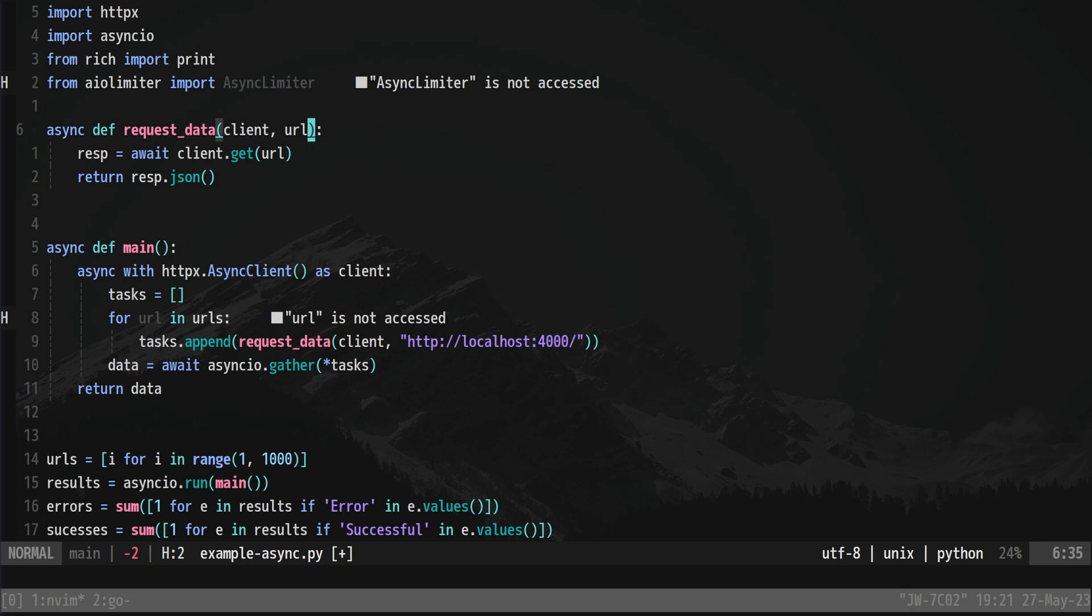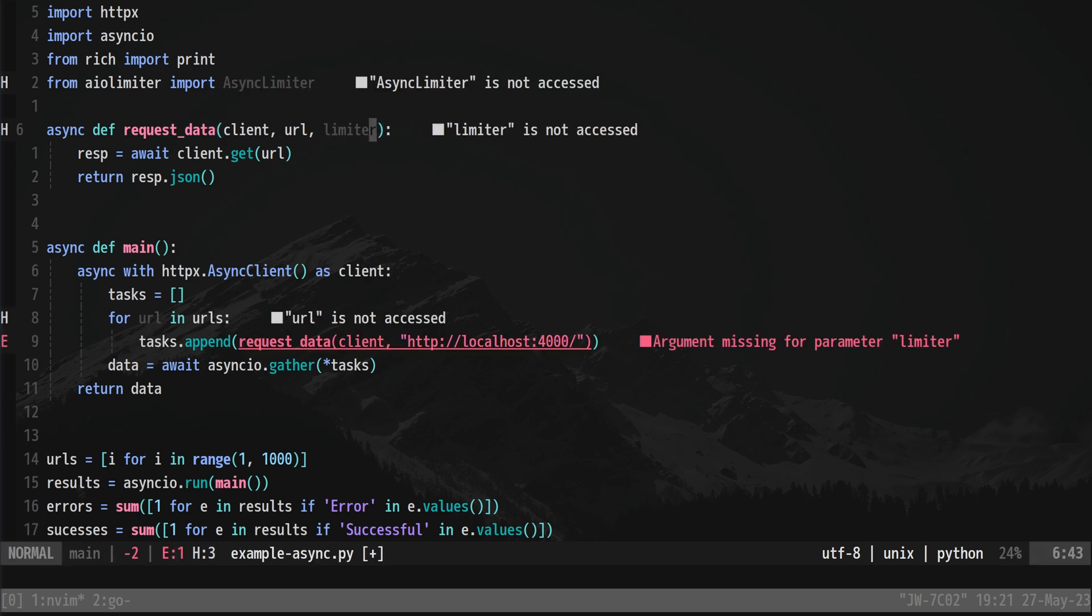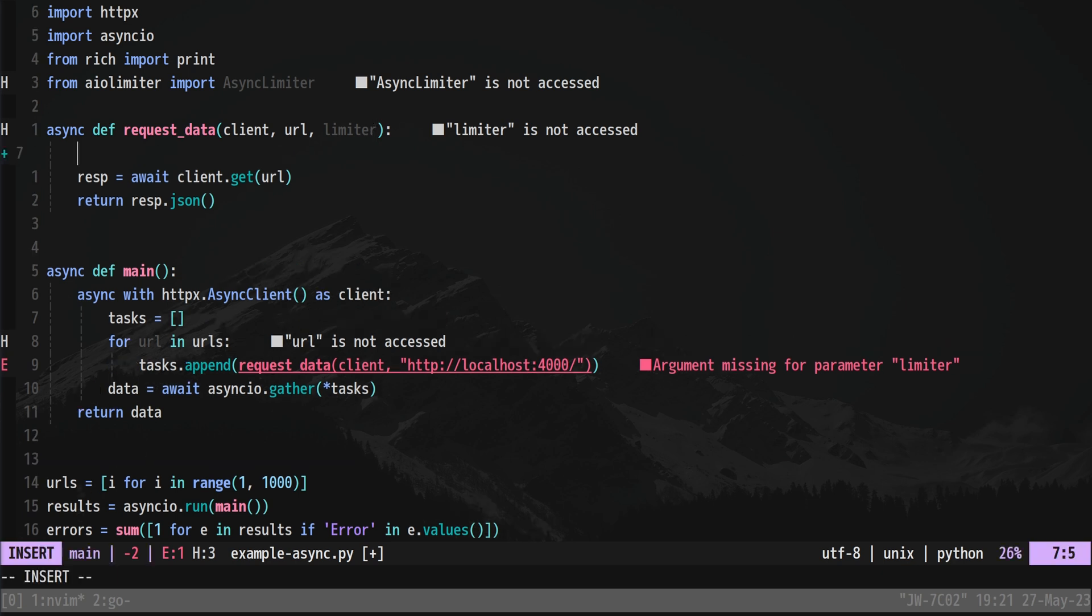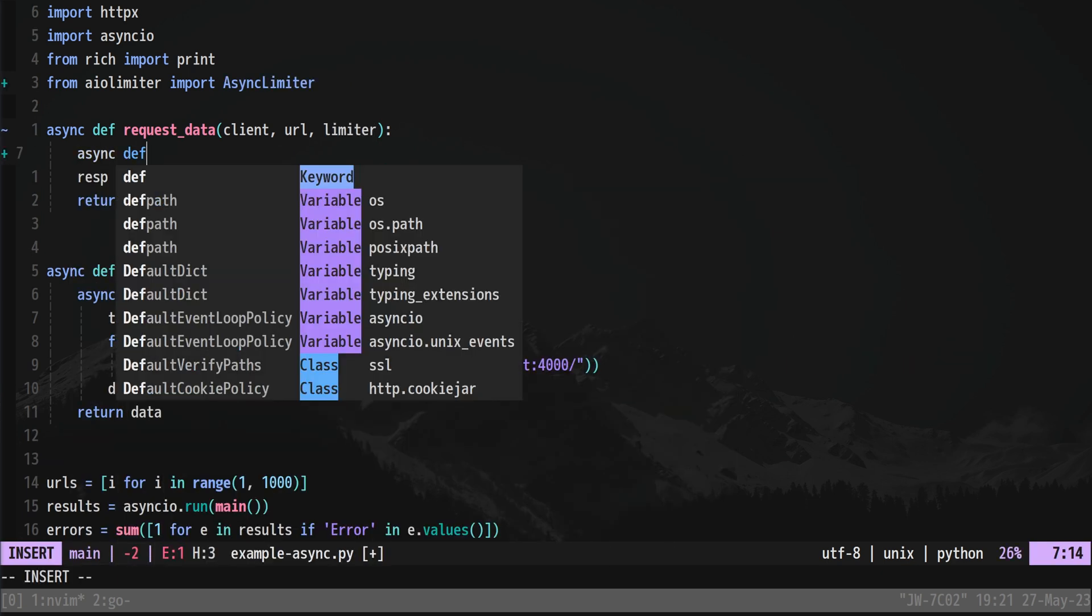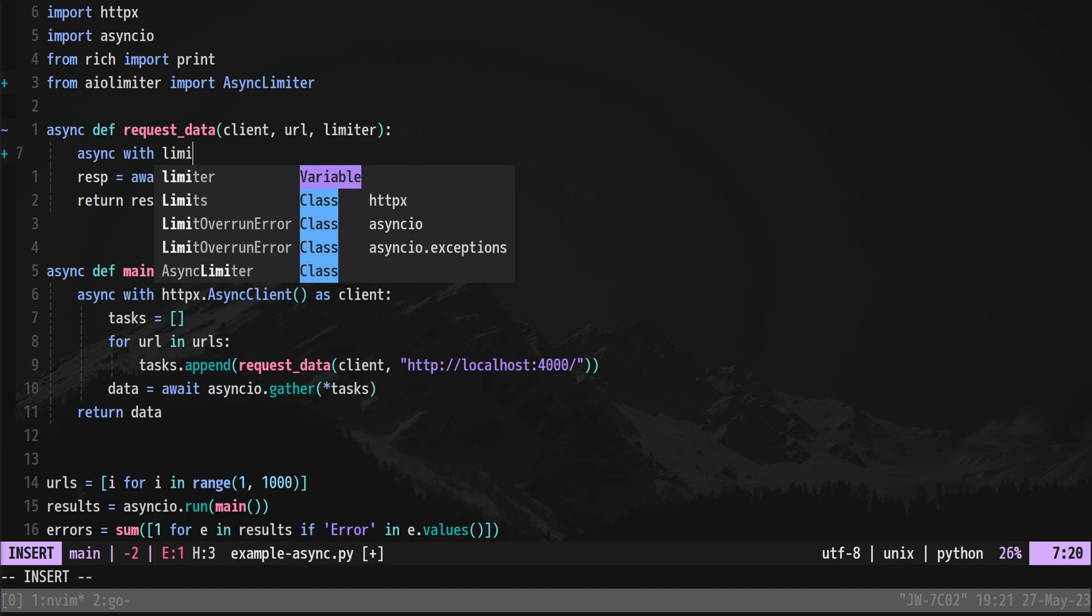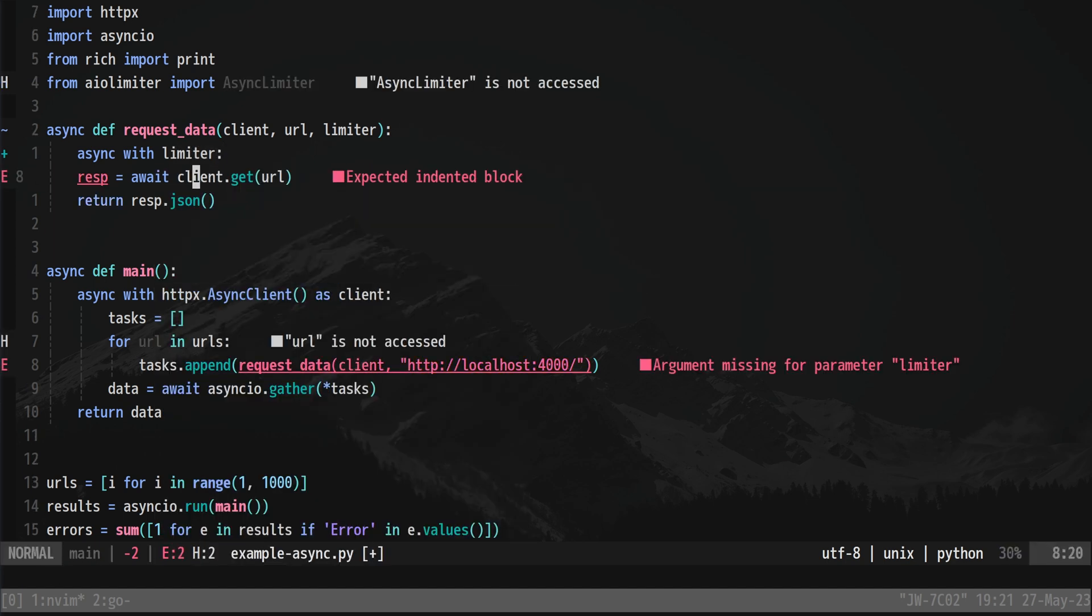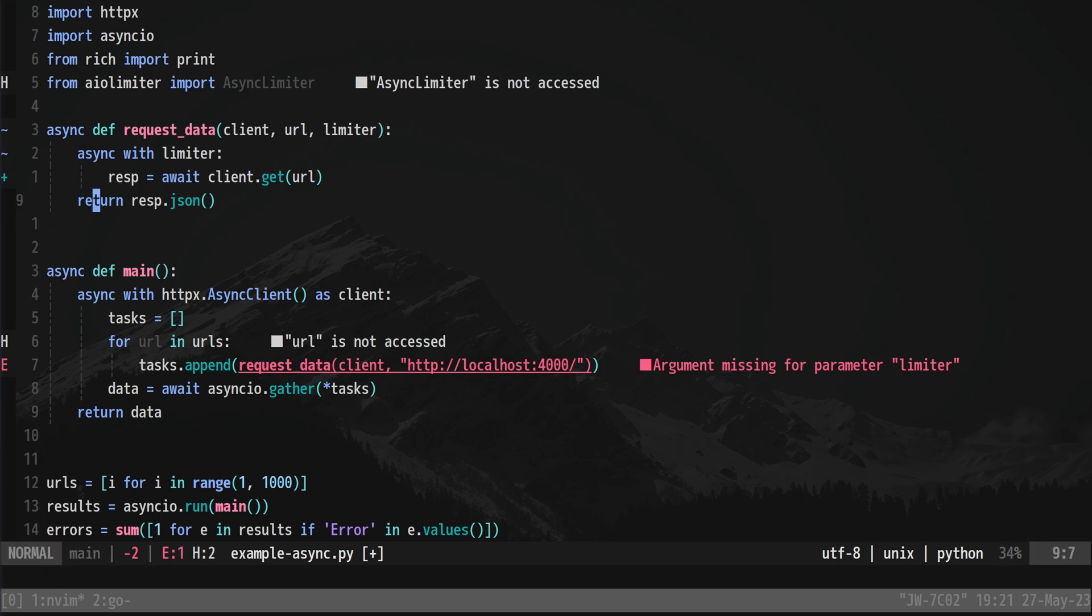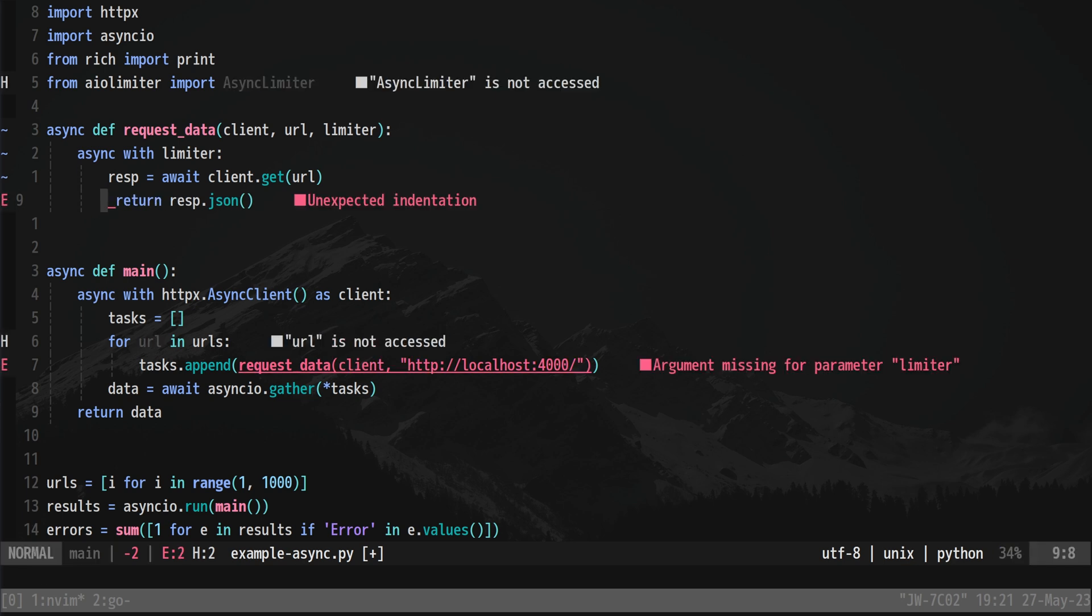Now what we can do from here is we need to actually change our function a little bit. So this one is now going to become async with limiter because we need to pass in our limiter class here. So I'm going to call this limiter, we'll put that here and then we'll get rid of this and we'll make a new async def function async with limiter here so we can actually tell our code what to do and we need to then indent these ones here.